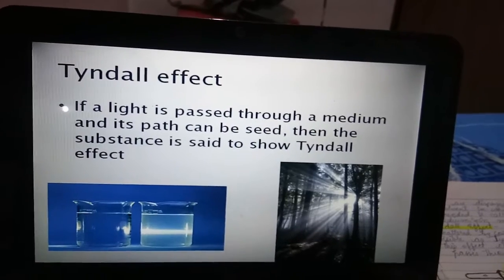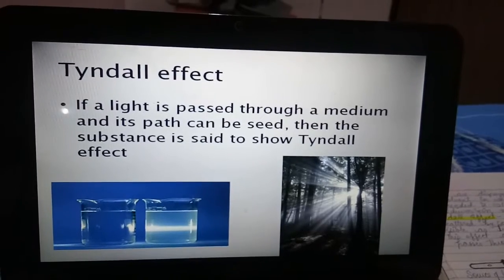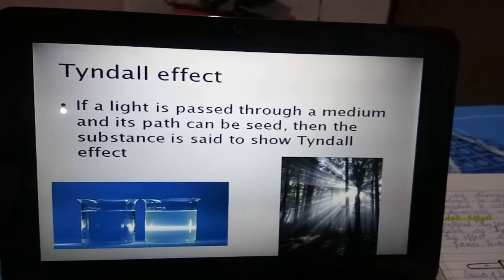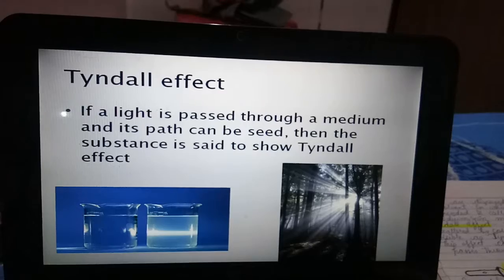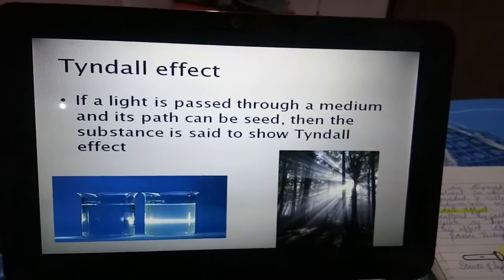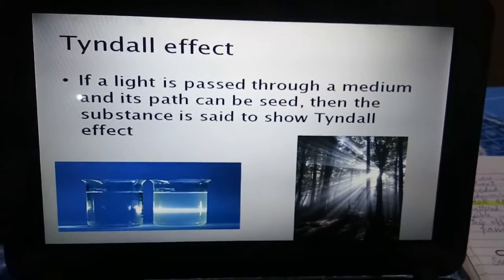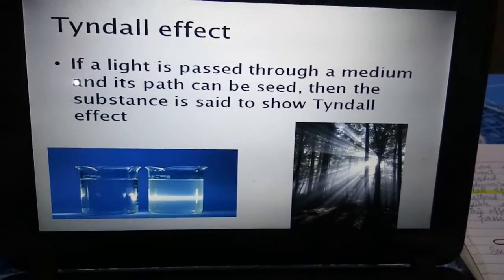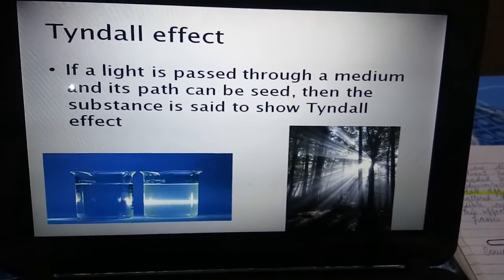Colloidal particles show the Tyndall effect and Brownian movement. The Tyndall effect means the path of light is visible due to colloidal particles. Brownian movement is the zigzag movement of colloidal particles as they collide with each other. As you can see in the diagram, the path of light is clearly visible in colloids. A canopy of forest is also an example showing the Tyndall effect.